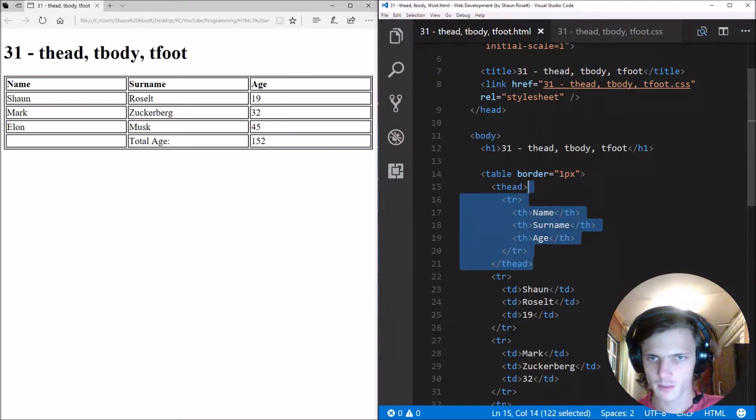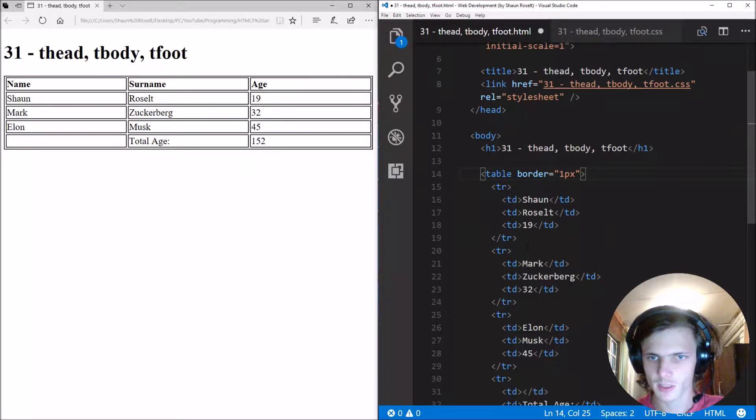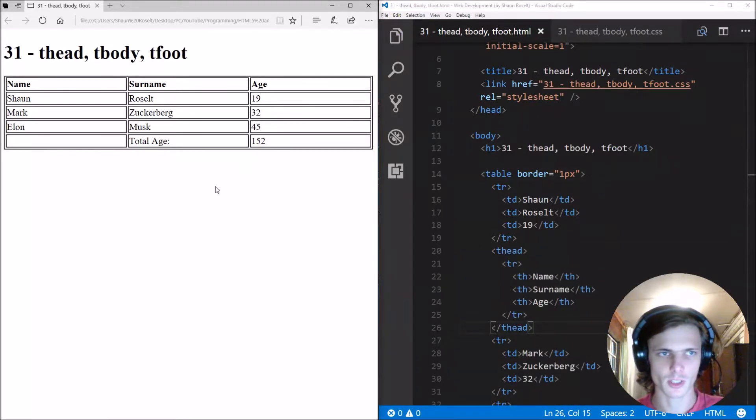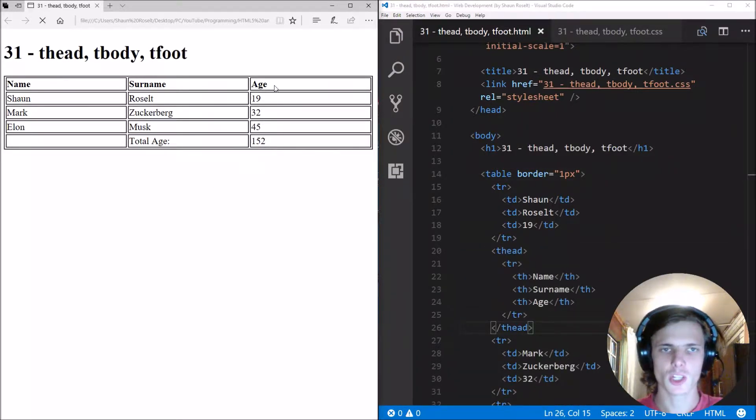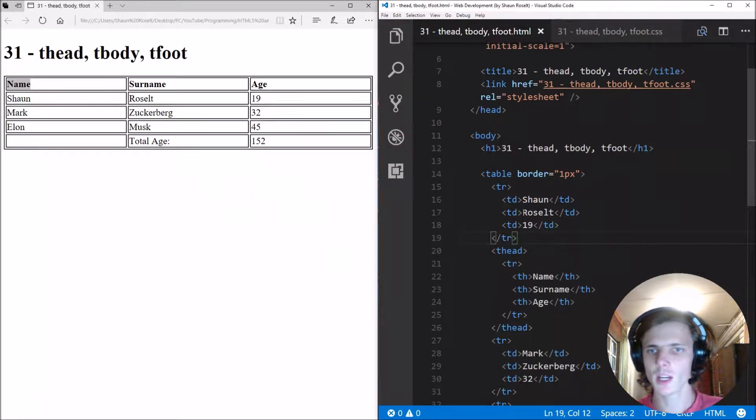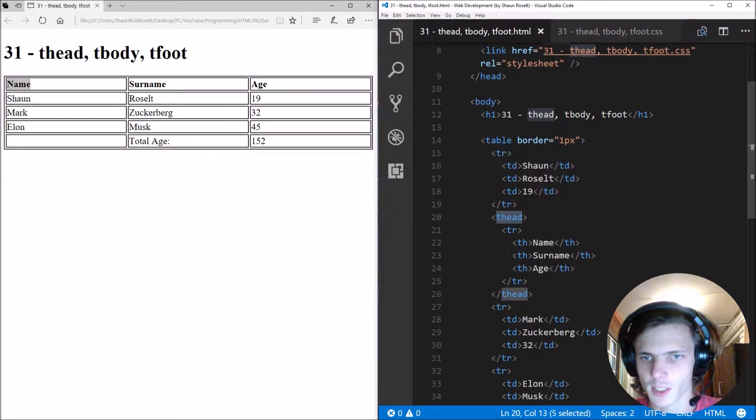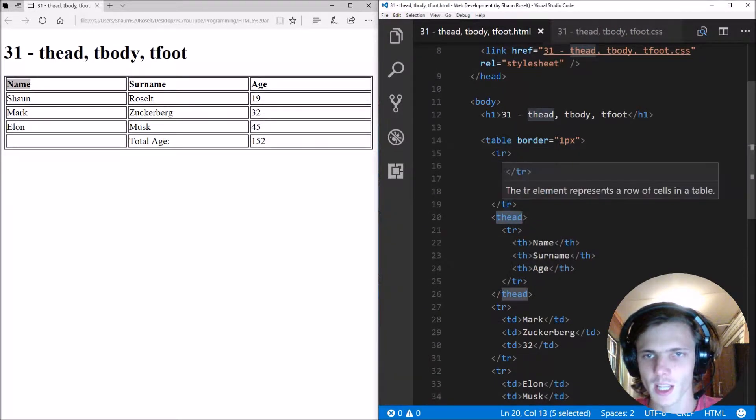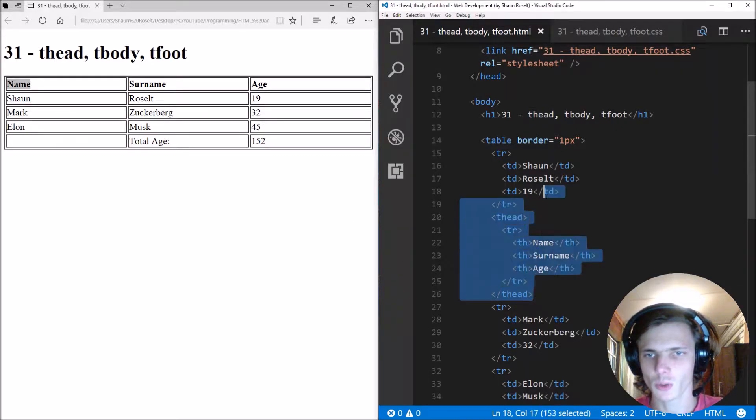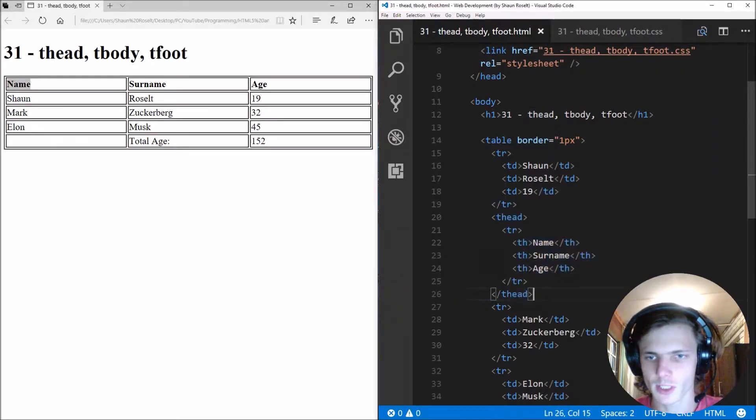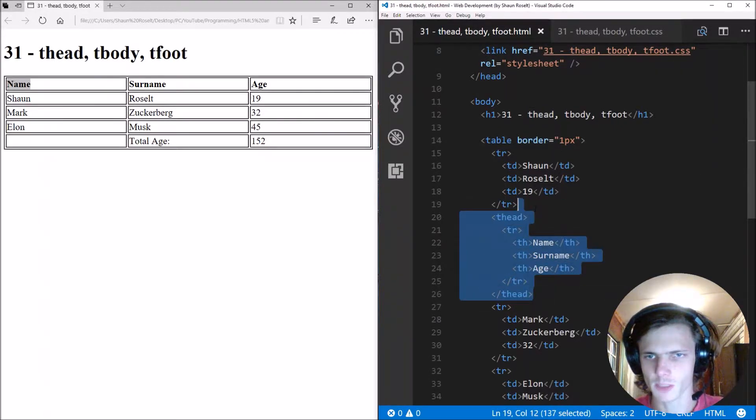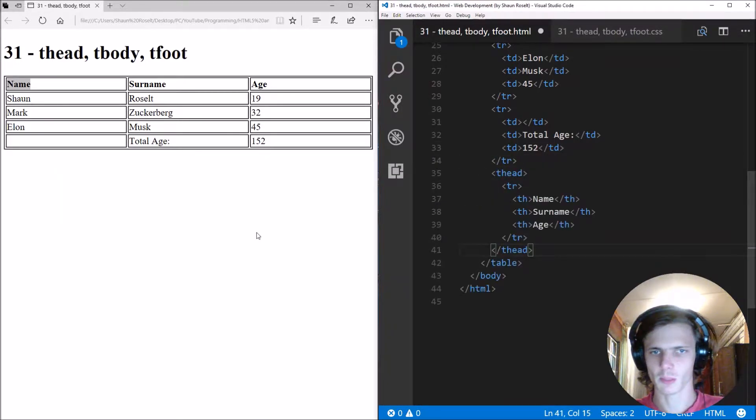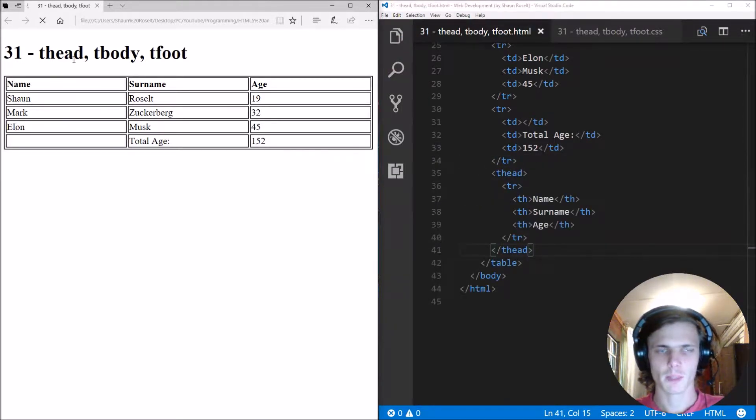Let's move it down here now and save and refresh here. You'll see it doesn't actually show in the second row. In the code, we have it in a second row, but it still displays at the top. So we can, for instance, move this to the bottom of the table, but it will still display at the top.